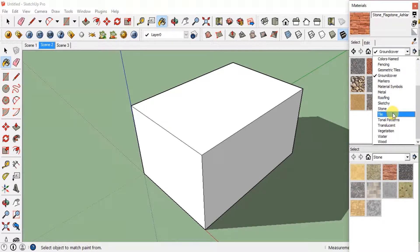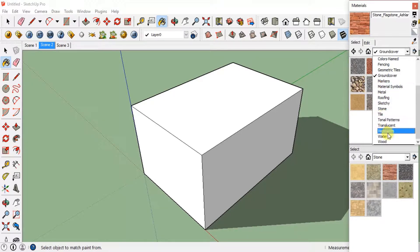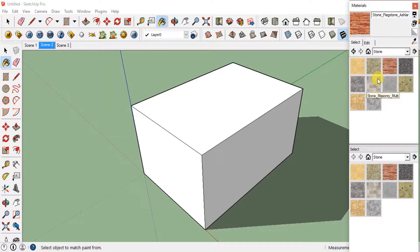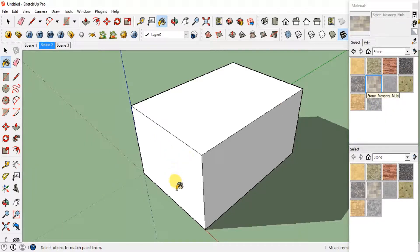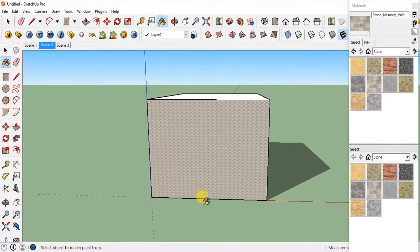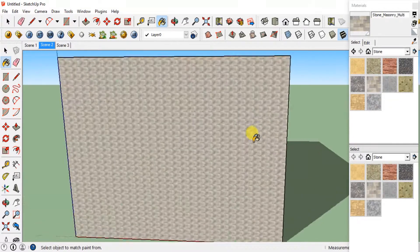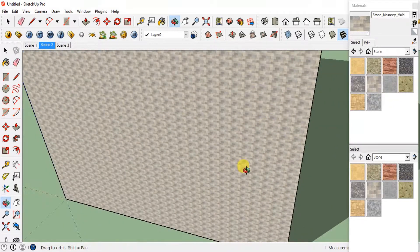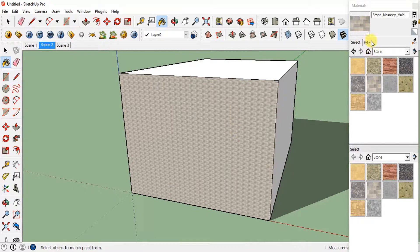You can see that so many materials are already available in SketchUp for you to select from. I'll just randomly select any one material — like this one — and I'll just click on the surface to get it applied.